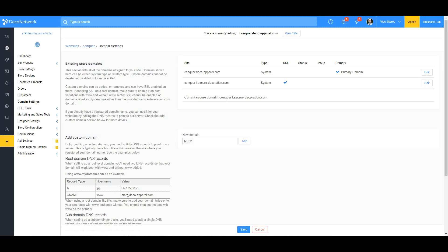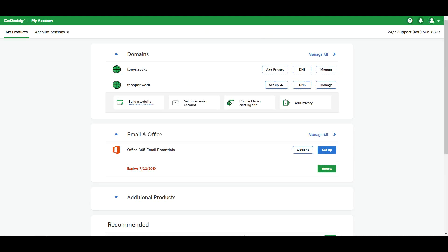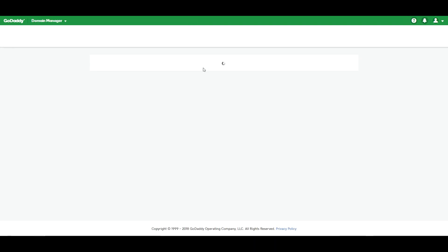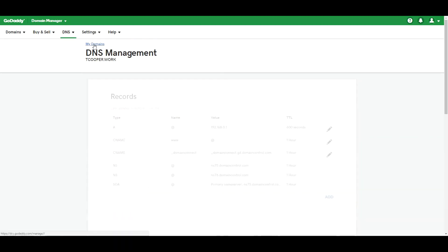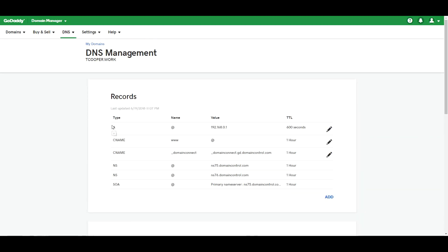We're going to change the CNAME value to store.deco-apparel.com. Now go to your GoDaddy website, log in, get to your domain settings, and go to DNS records. Here you'll see we have the A record with the at sign.